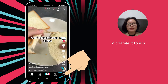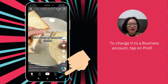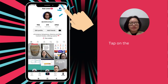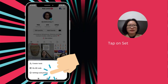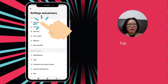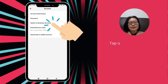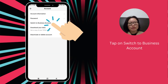To change it to a business account, tap on Profile. Tap on the hamburger icon on the top right-hand corner of the screen. Tap on Settings & Privacy. Tap on Account, then tap on Switch to Business Account.